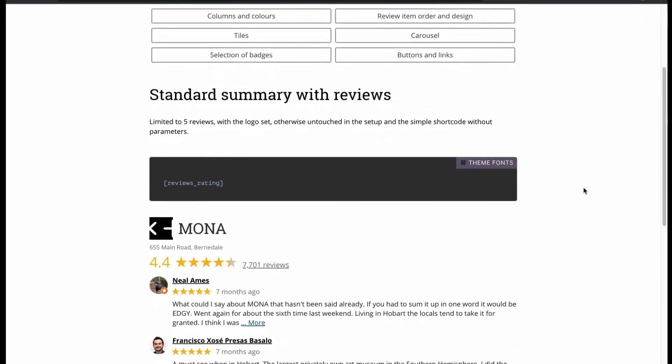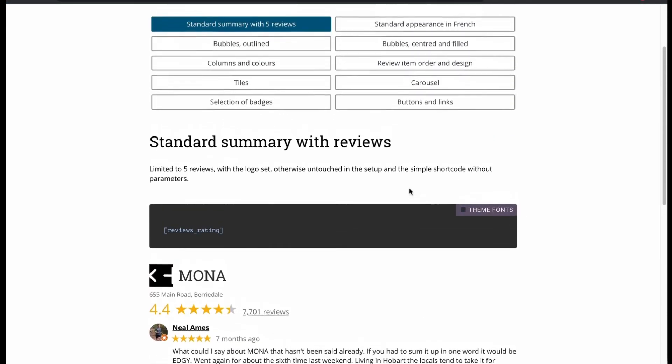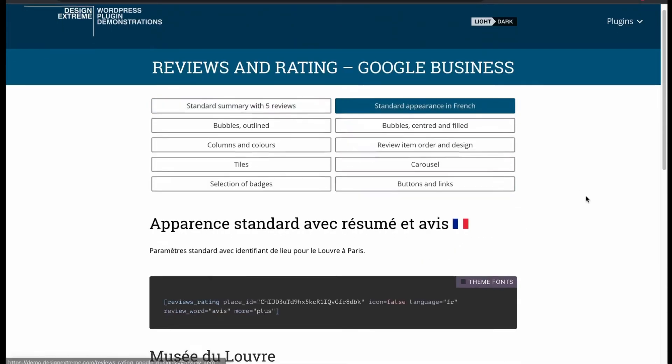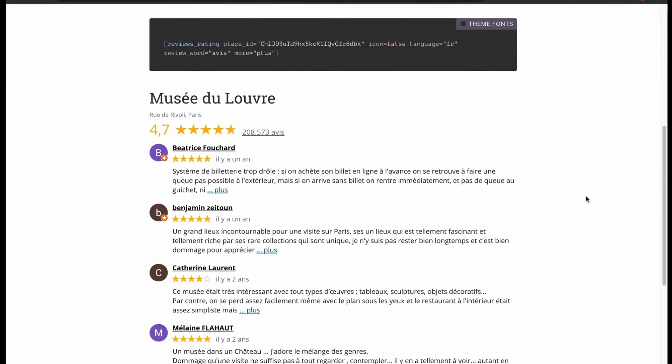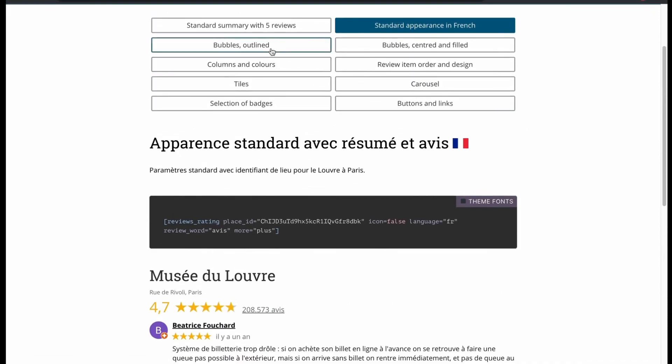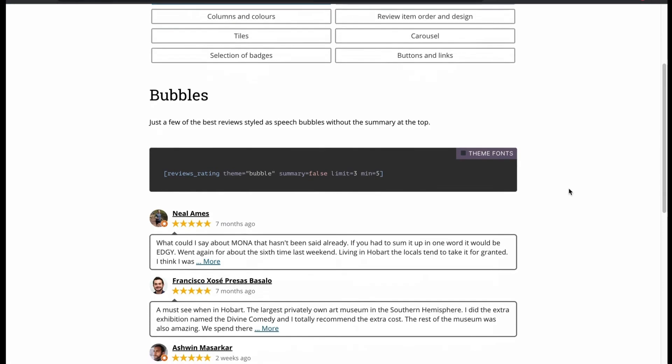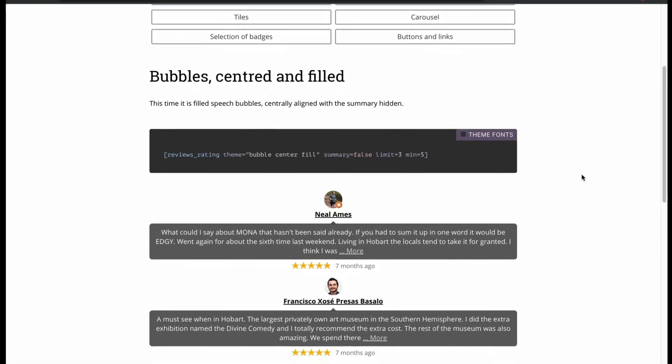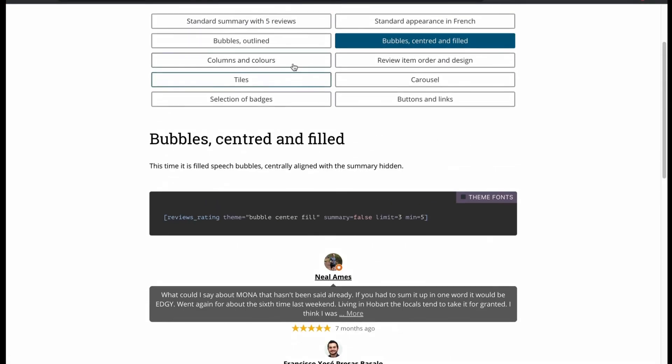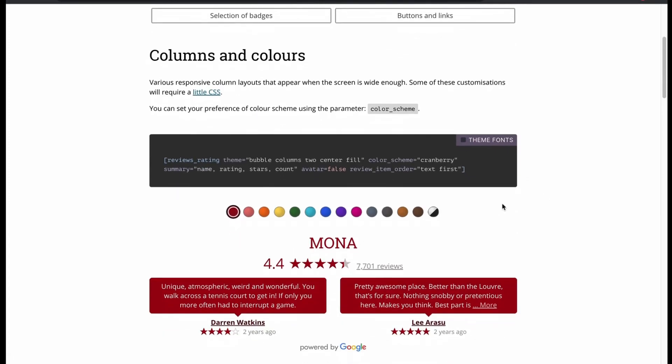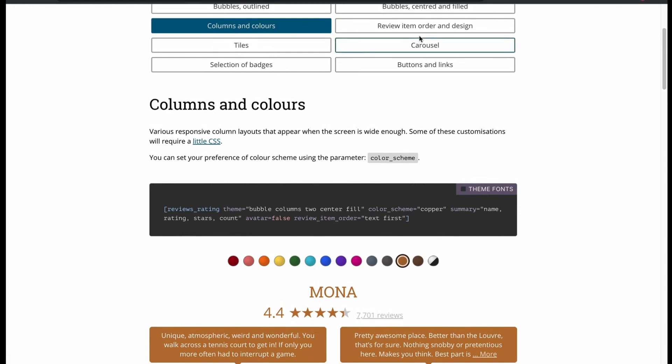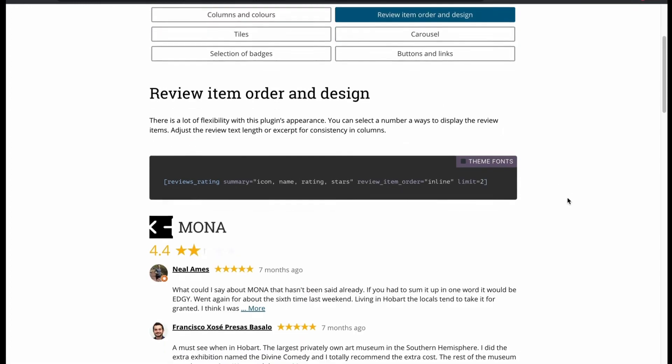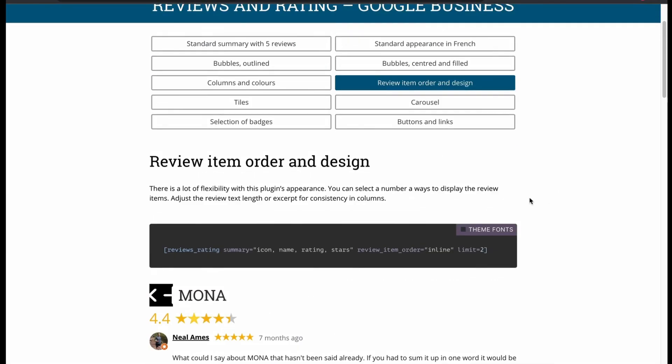This is a standard summary review. Then we got standard appearance in French. Bubble review in outline form. Bubble in center field. In columns and color form. Choose any color you like. Review item with order and design.